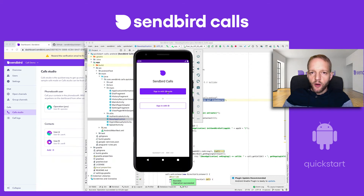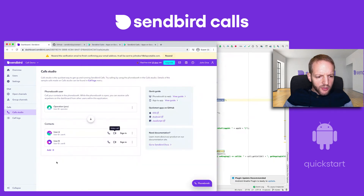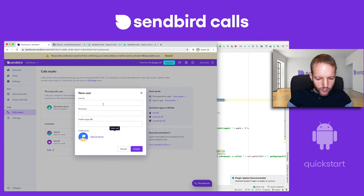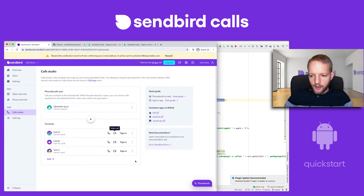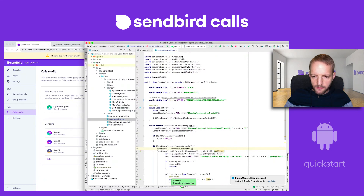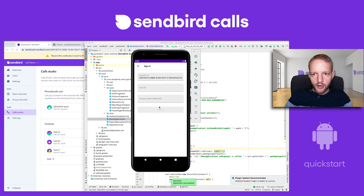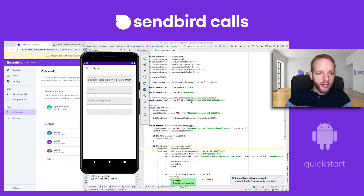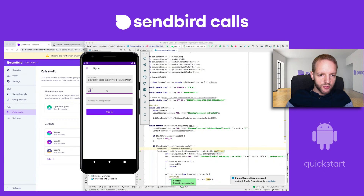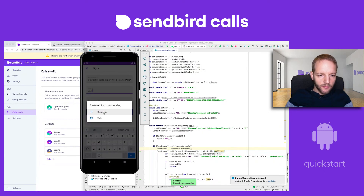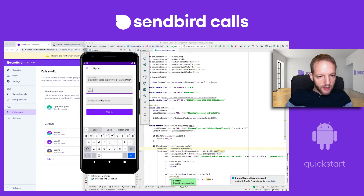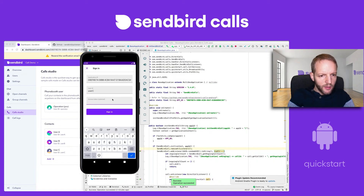Because this is an emulator, I can't actually scan a QR code. What I'm going to do is create another user — user C. I'm going to log in to the emulator with this user using "sign in with ID." You'll see that the application ID is already coded in, so I don't have to do anything there. The user ID is what I need to specify — user C.